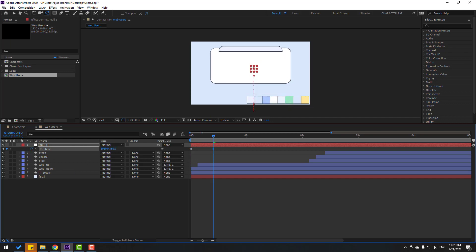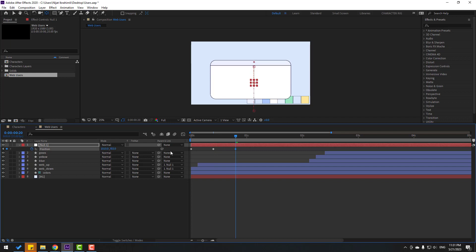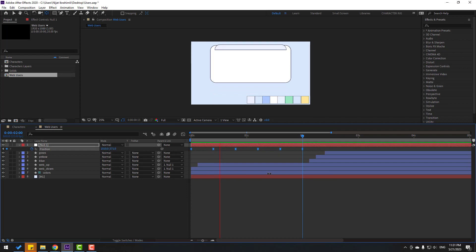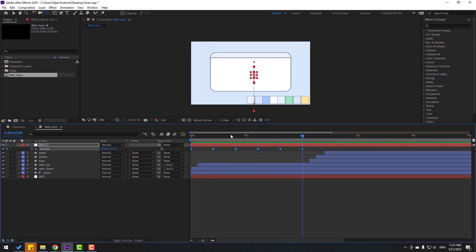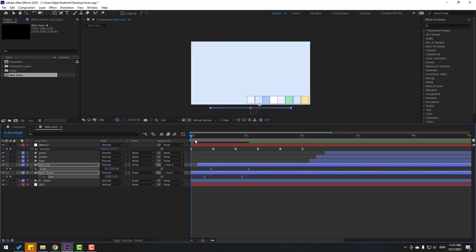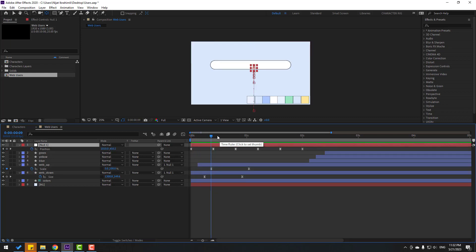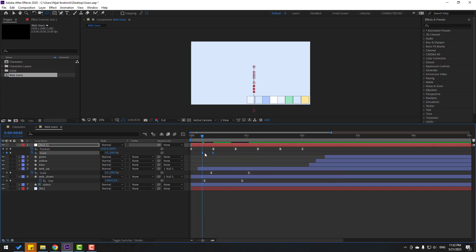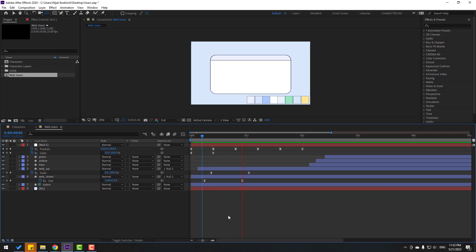Go to 10 frames, move down again; 10 frames, move up; again move down; again move up. Select keyframes and make easy ease. Select the web layers, press U, select keyframes and move to the right. Select the null object, hold Shift, press S, make a scale keyframe, change scale to zero. Select keyframes, make easy ease, and move to the left. Let's see — that's good.